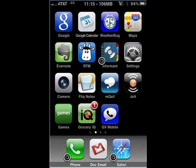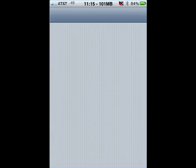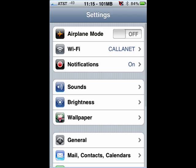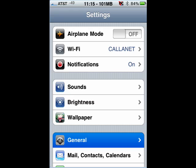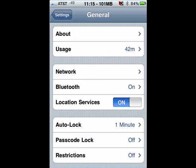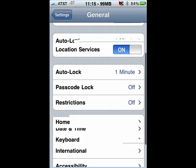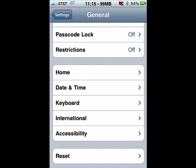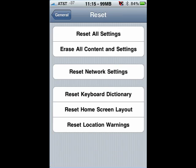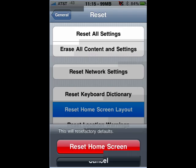In order to fix it, just tap on settings, go down here and tap on general, scroll down till you see reset, tap on that, and then just tap reset home screen layout.